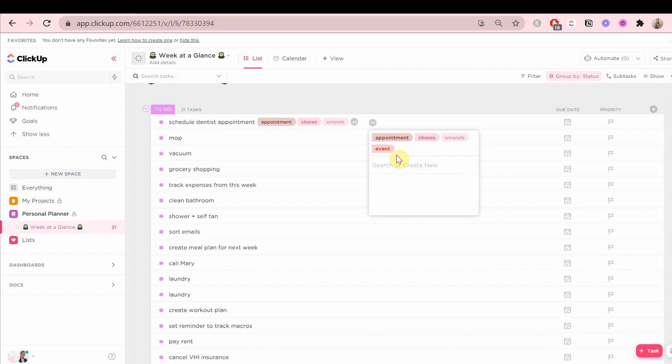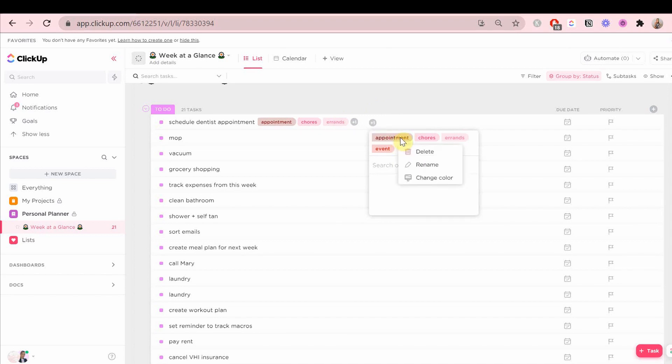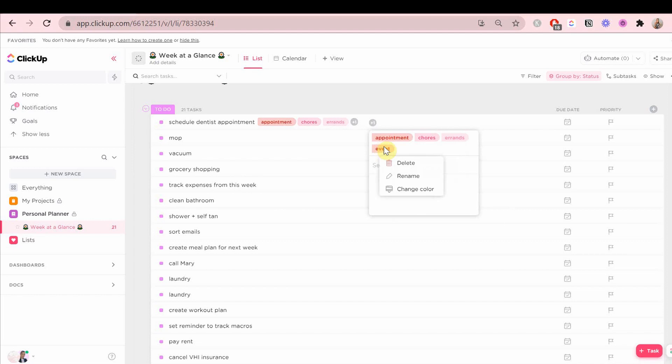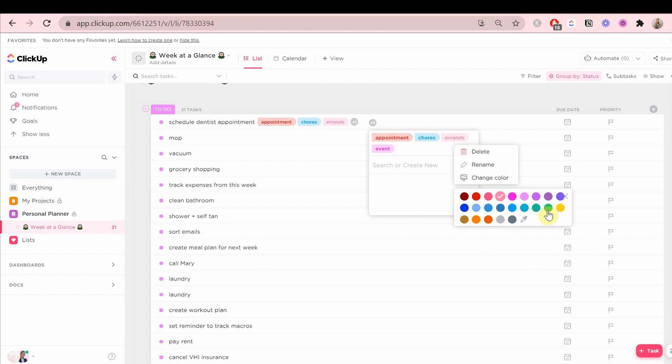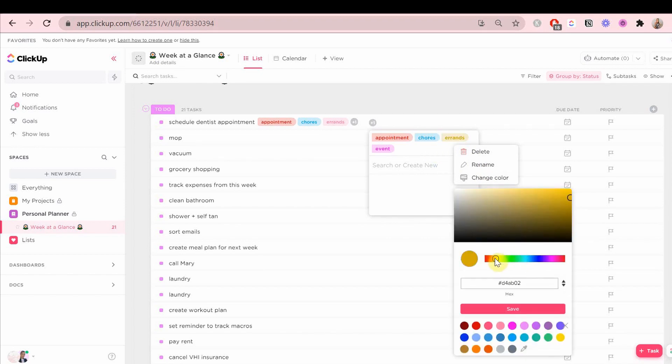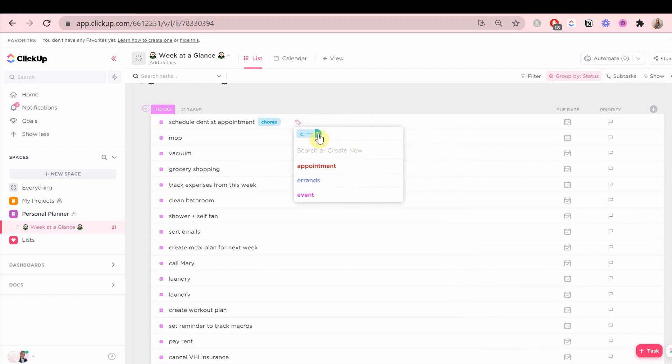Maybe do all of your errands in one day so it saves you a lot of time. Tags are a very easy and visual way to see you should group these all together in one day. Appointment or event tags are a great way to be wary of having somewhere to be at a specific time. It's a lot more flashy.